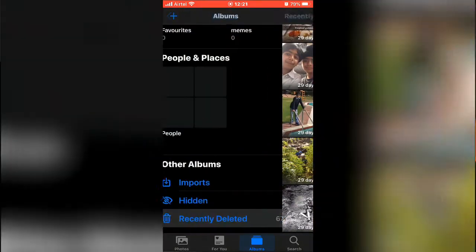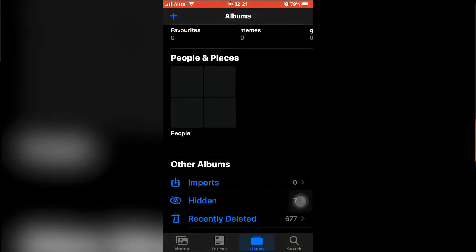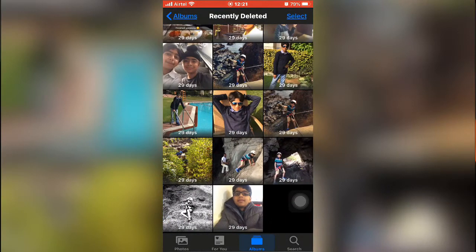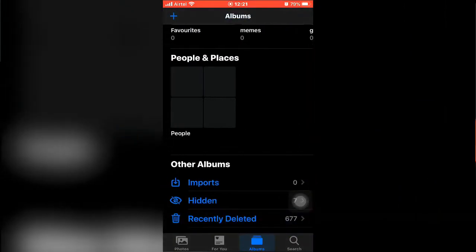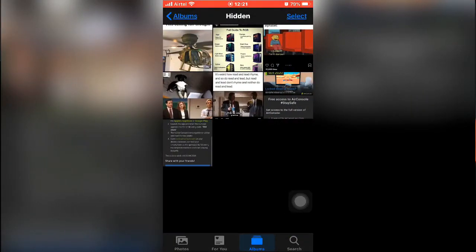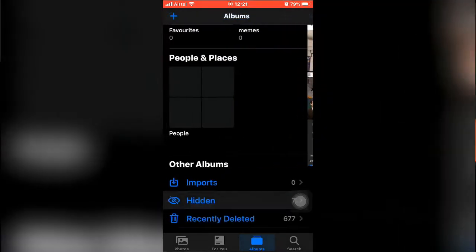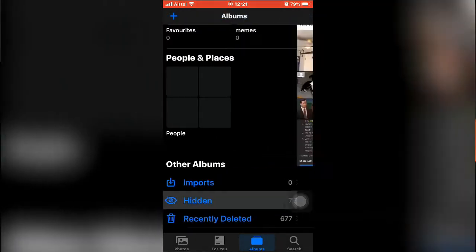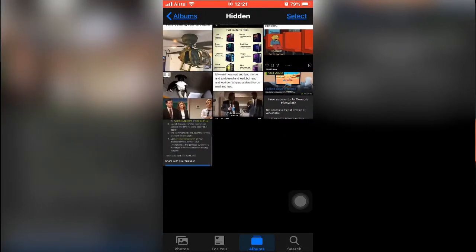It might just take some time, don't freak out. Since they're in recently deleted now and we have it in photos, they're not in recents, so now what you want to do is just select all of them.